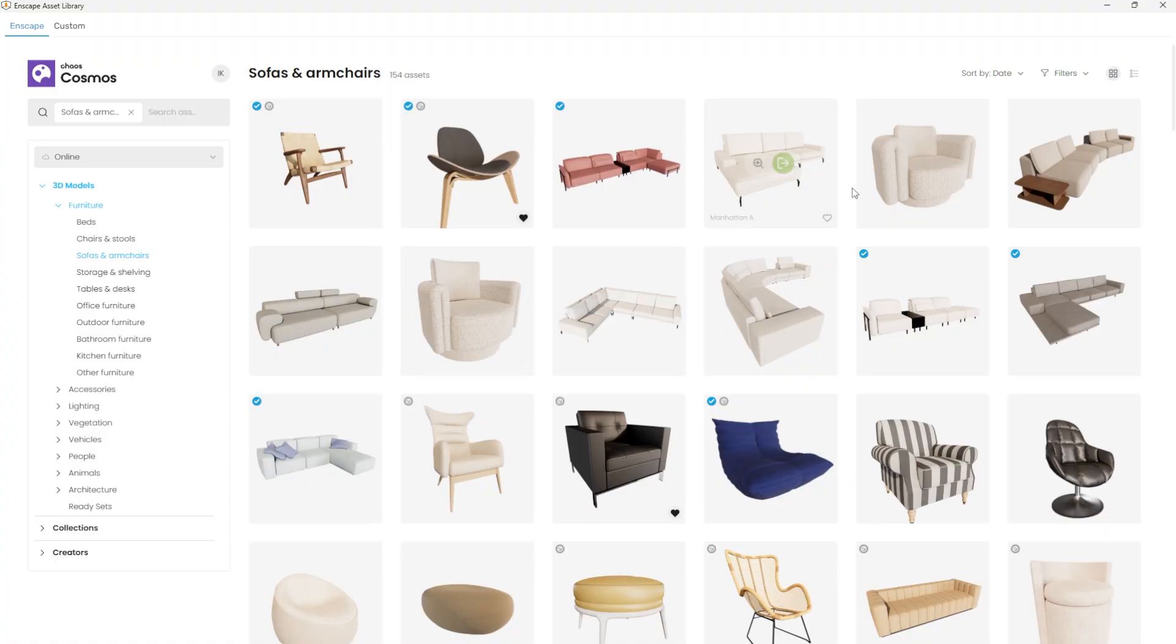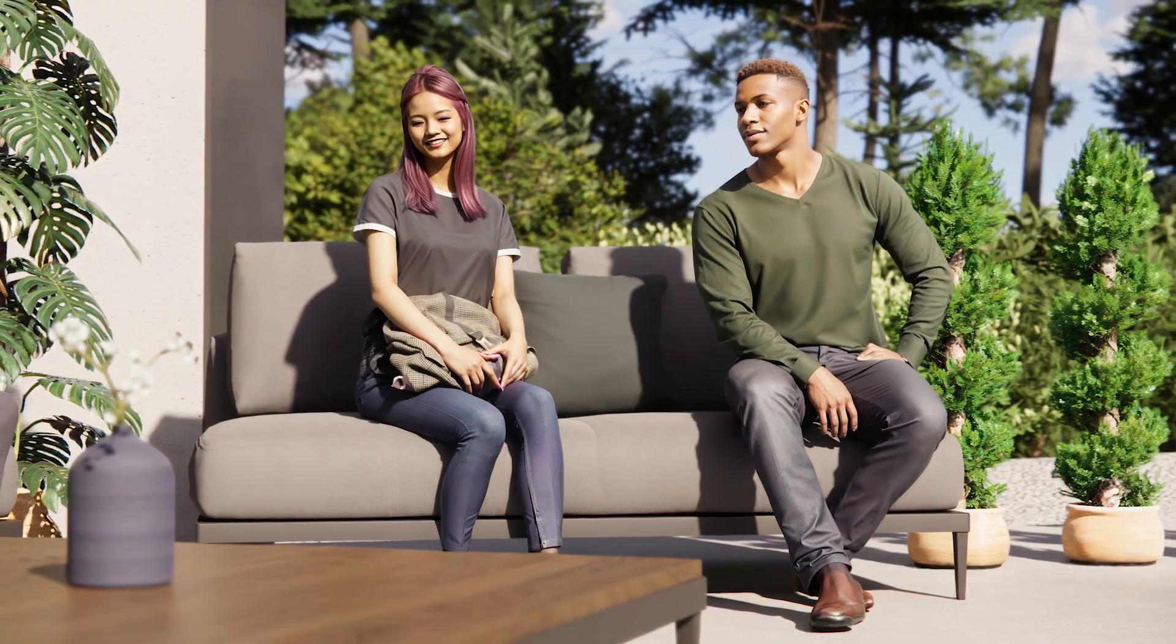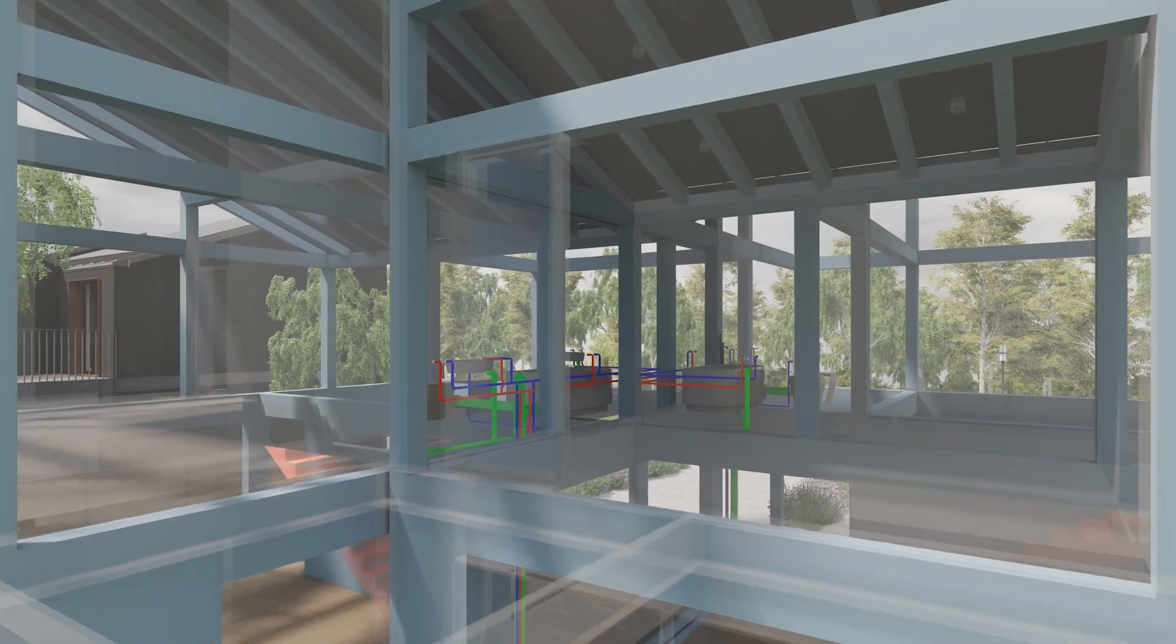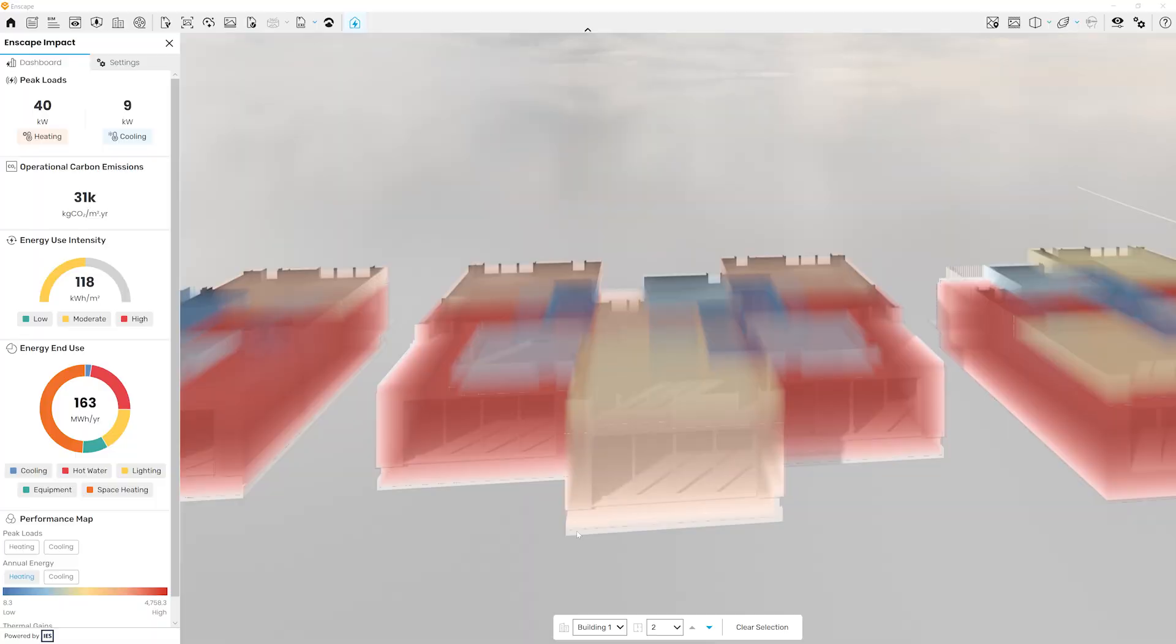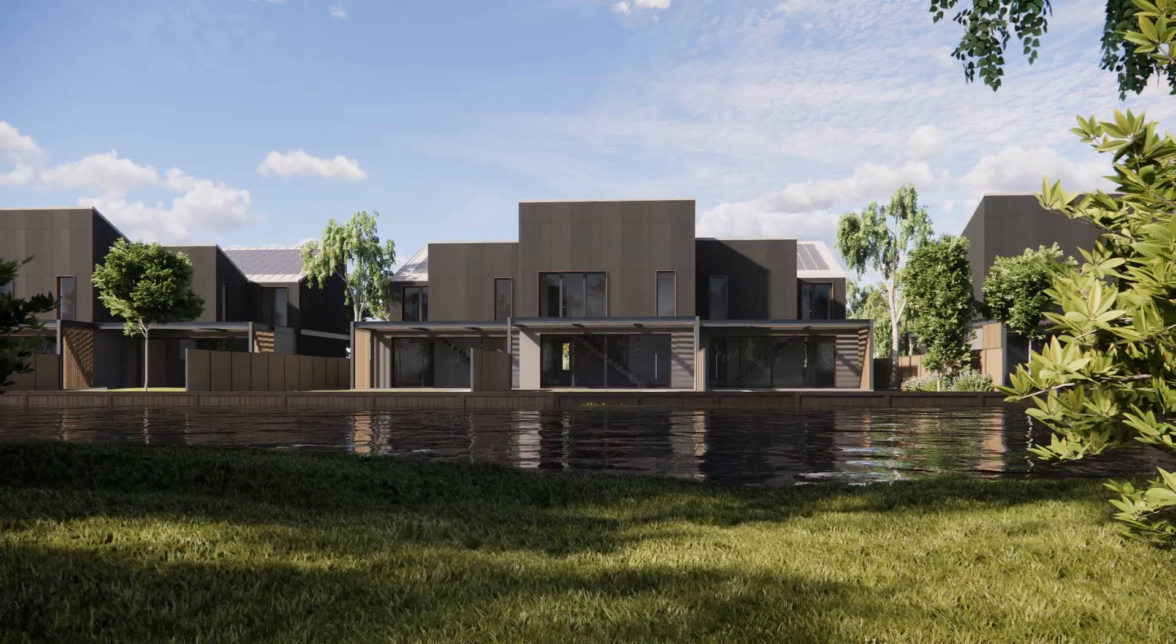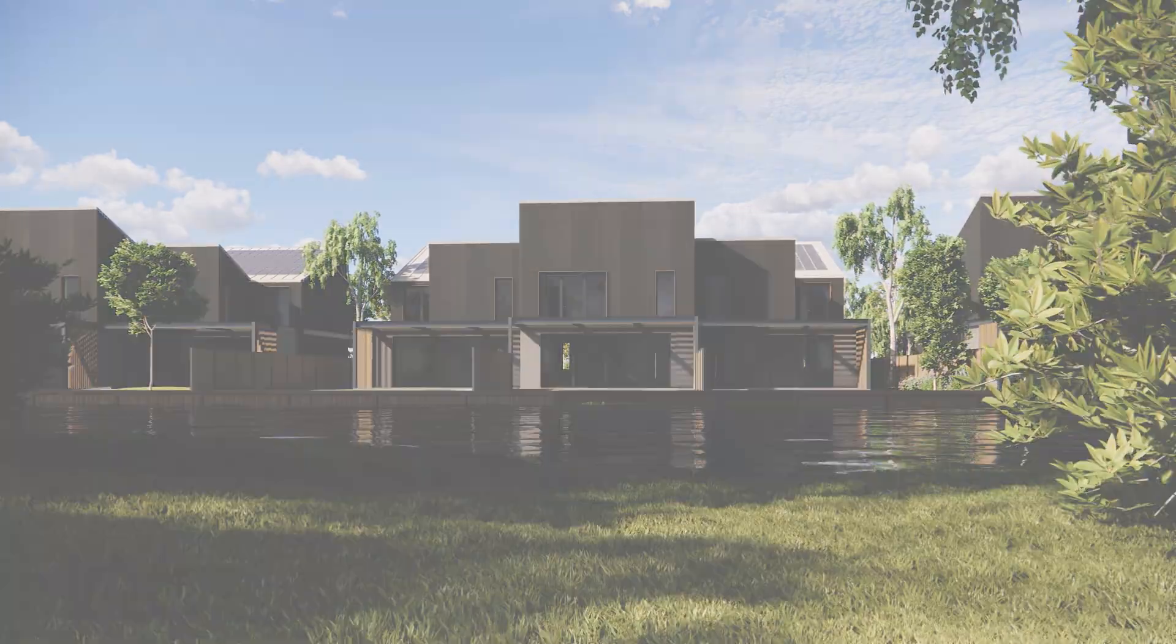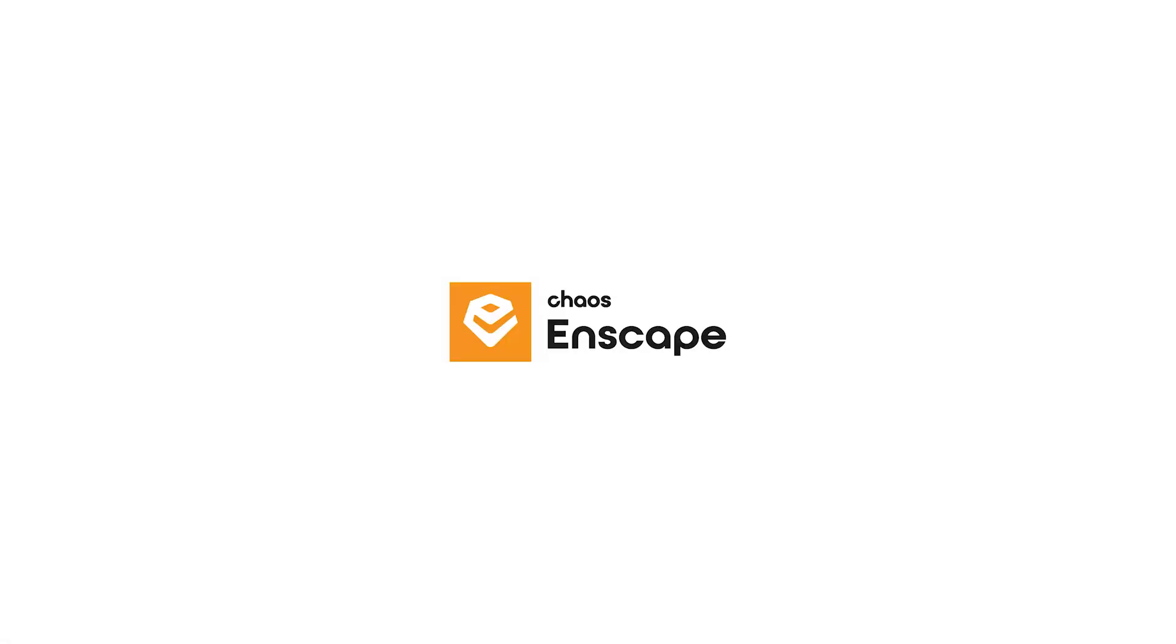With the latest version of Enscape, your workflow is smoother and more powerful. From the Cosmos library to the AI enhancer, to graphical overrides, the Section Tool and colored sunshadows, every feature helps bring your creative vision to life faster and more accurately.